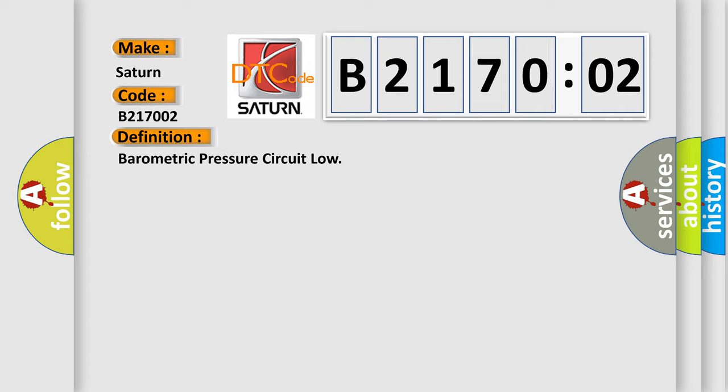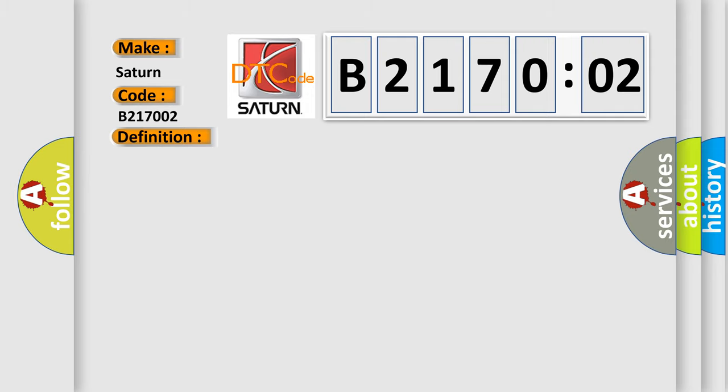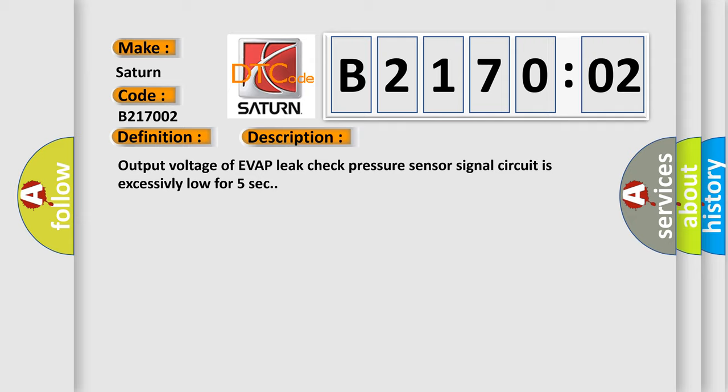The basic definition is barometric pressure circuit low. And now this is a short description of this DTC code. Output voltage of EVAP leak check pressure sensor signal circuit is excessively low for five seconds.